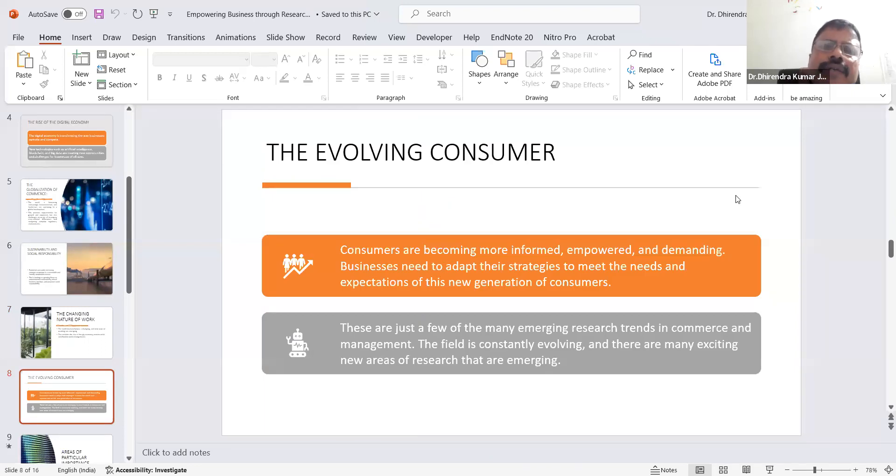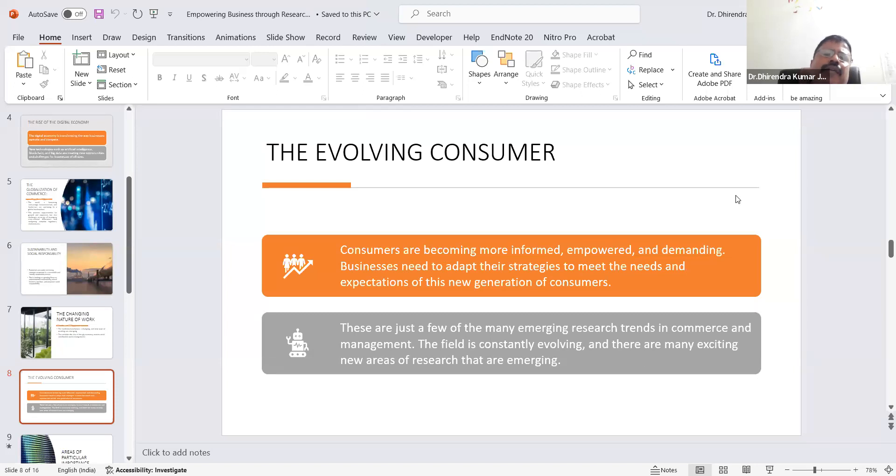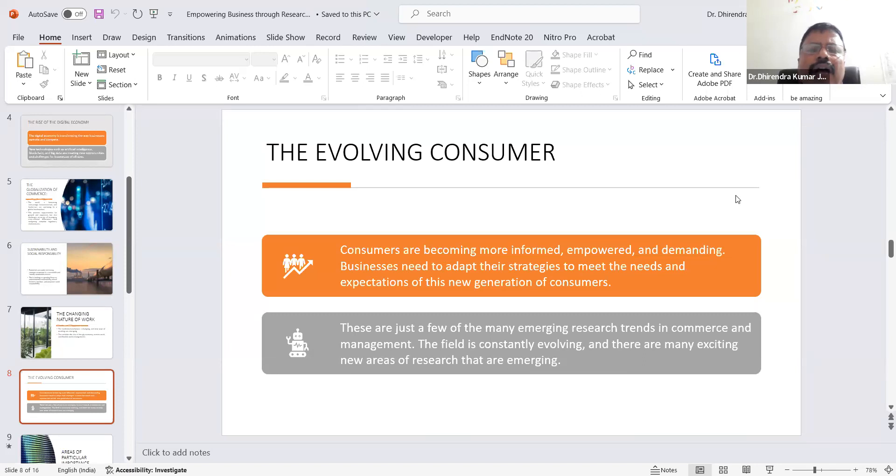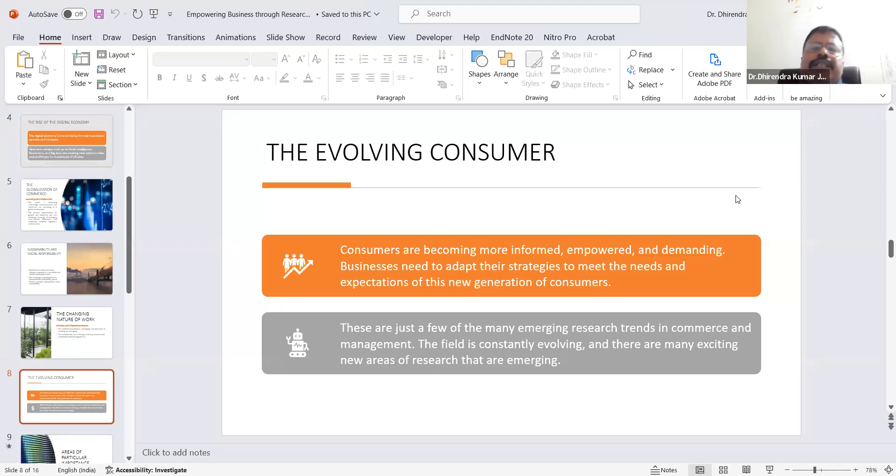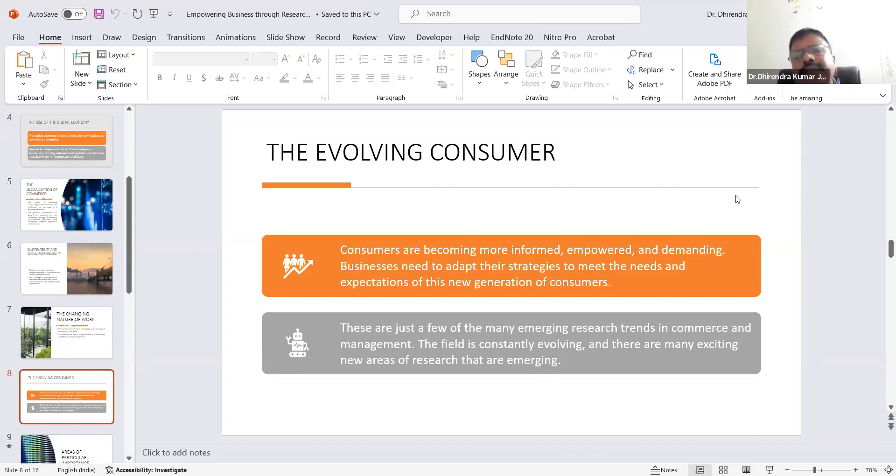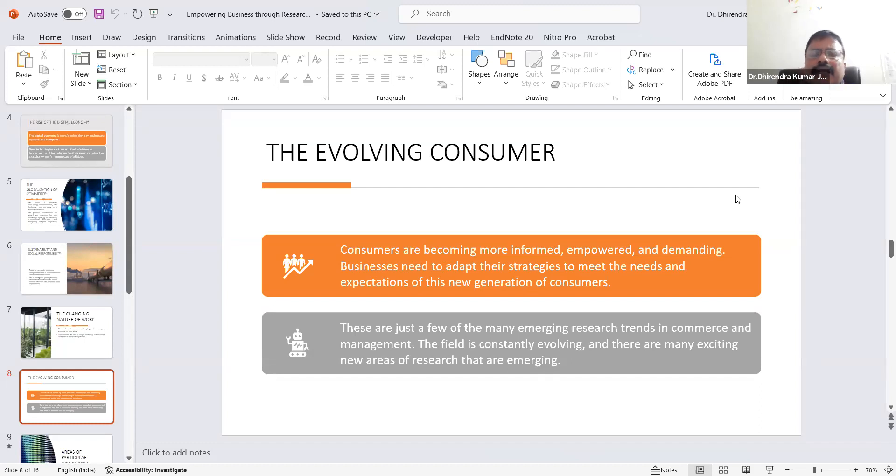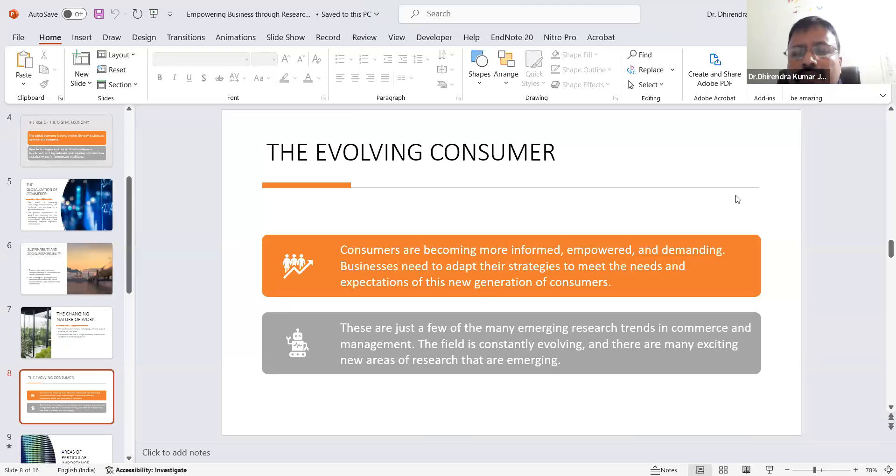Next is the evolving consumer. We can see that previous consumer behavior differs from today's. Consumers are now more informed, more empowered, and more demanding. Businesses need to adapt their strategies to meet the needs and expectations of the new generation of consumers. Each business has to prepare strategies according to the needs and requirements of consumers.